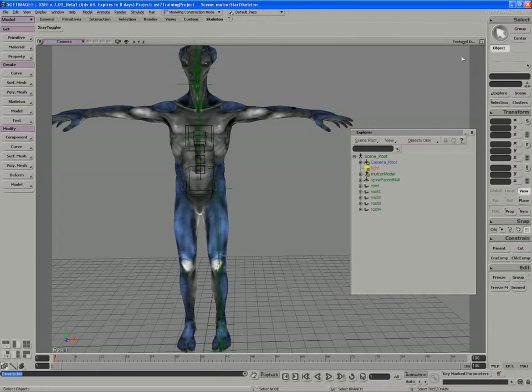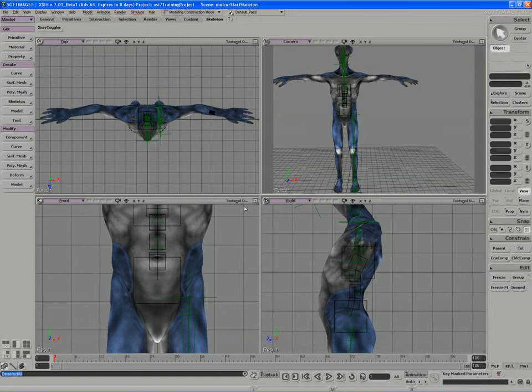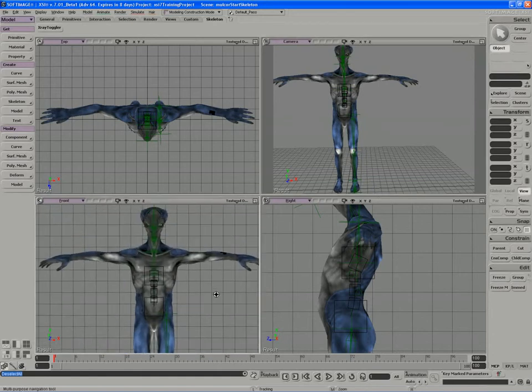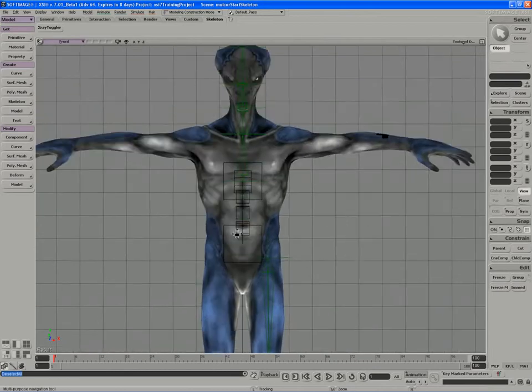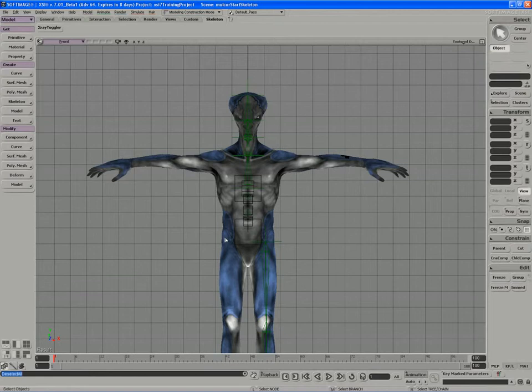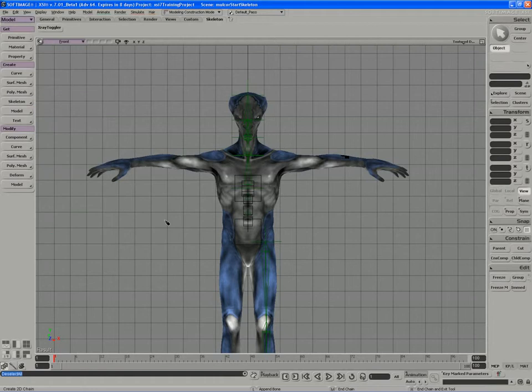I'm going to use the front view now to construct all the chains that make sense in that particular viewport. If we look at the character and try to figure out which body parts would best be represented by drawing chains in the front view, we can see that the pelvis.